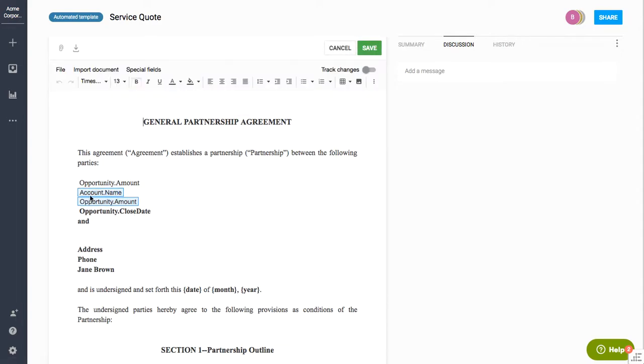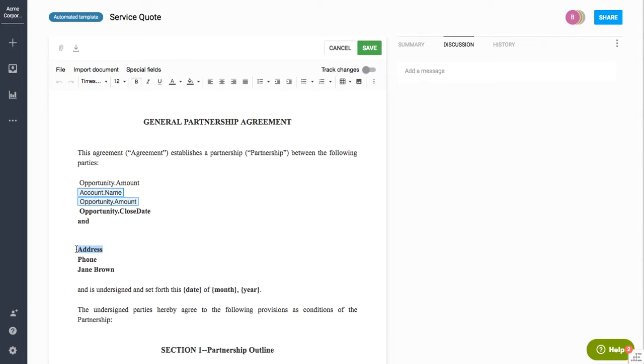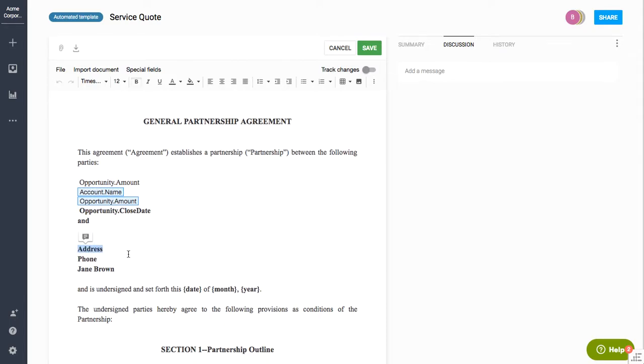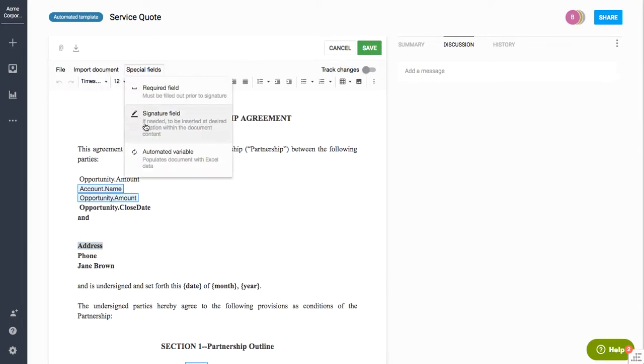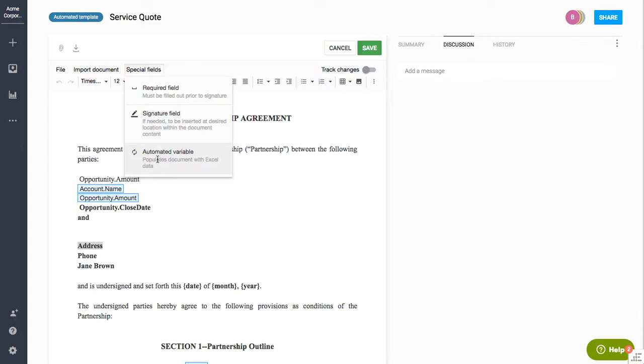So this template is designed to be set up to where you can actually create multiple contracts from either using the API or using an Excel spreadsheet. So for example, I could come in here and say, okay, I want to make this address a field that's going to be filled out. And so I could come in and actually make that an automated variable and you'll see it's going to turn blue.